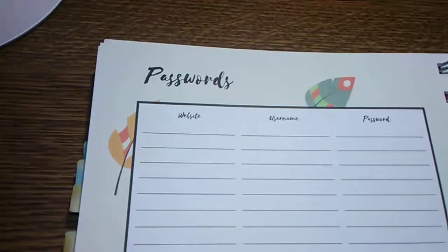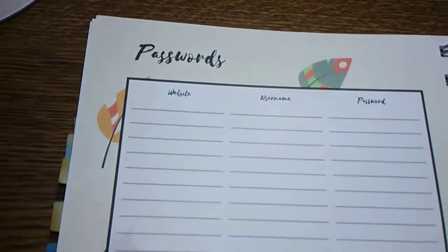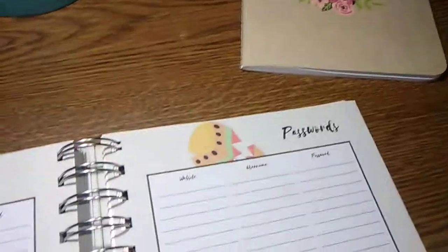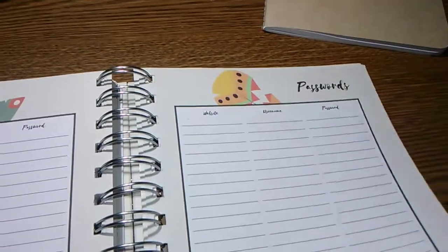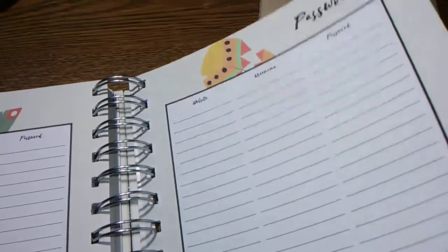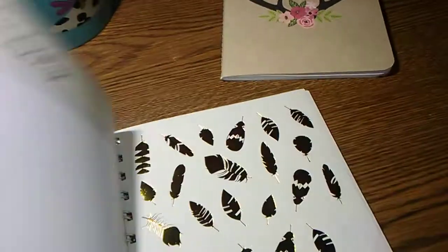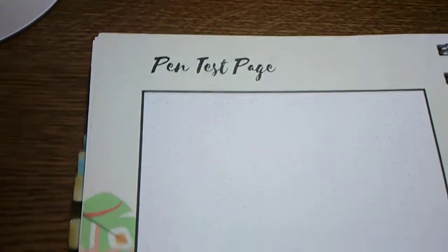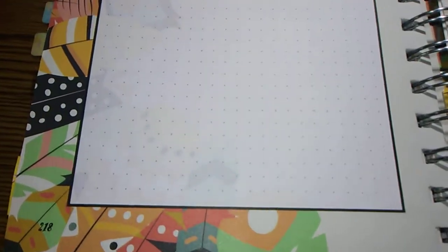And you have some password pages, which I probably won't be using for passwords. You have some more dotted pages. And the pen test page, which is another dotted page.